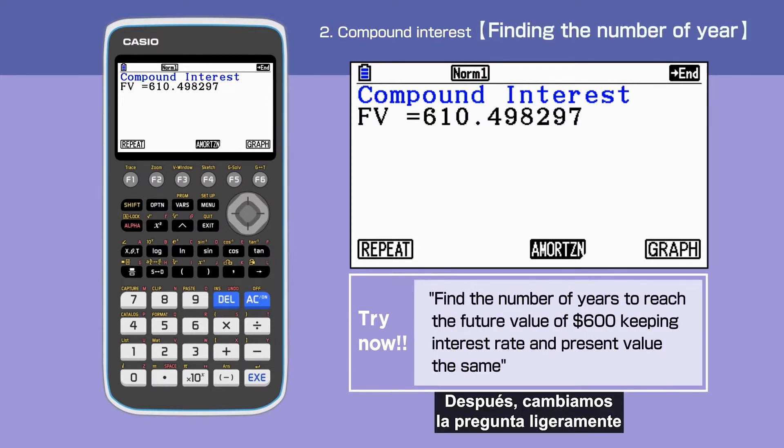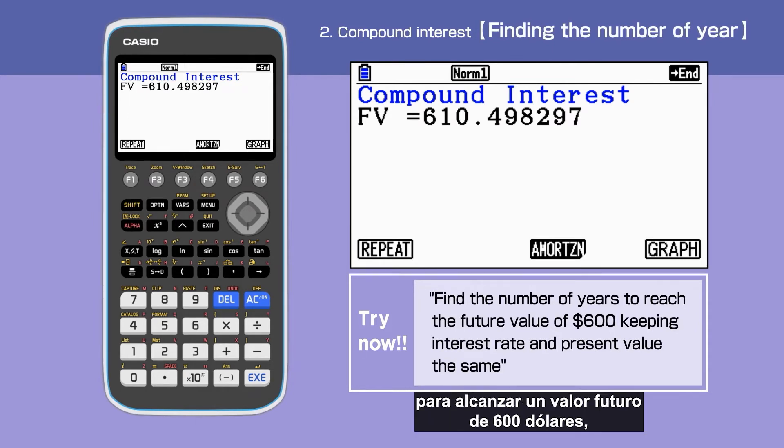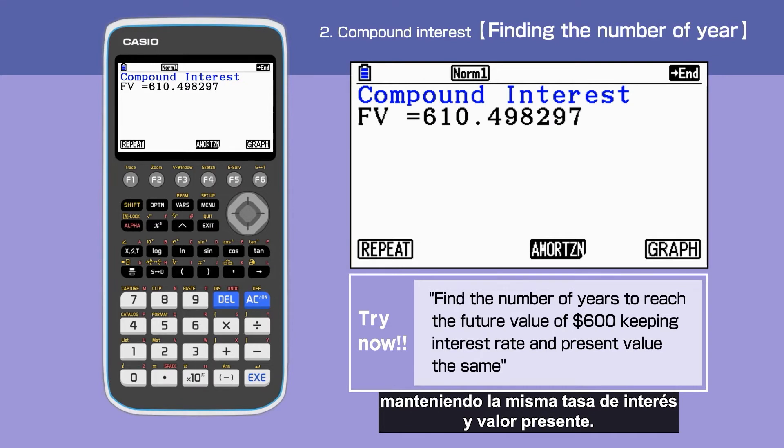Next, we change the question slightly. This time, we are to find the number of years to reach a future value of $600, keeping the interest rate and present value the same.